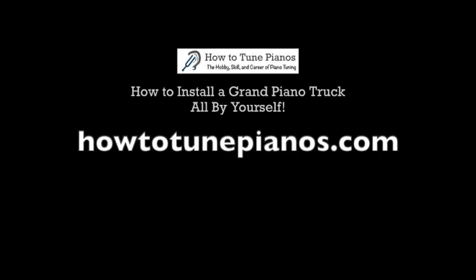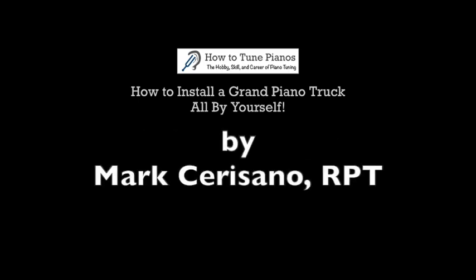This is another video from HowToTunePianos.com, the hobby, skill, and career of piano tuning. My name is Mark Cerisano. I'm a registered piano technician, and I've created this website to help people learn more about piano tuning and piano technology in general. In this video, I'm going to show you how I installed a grand piano truck all by myself.